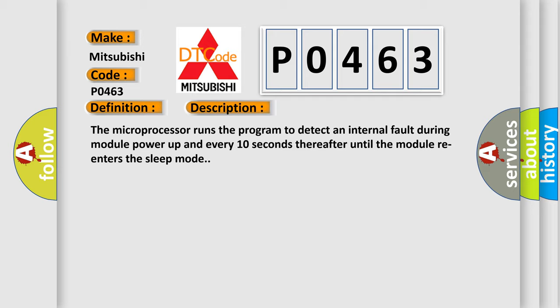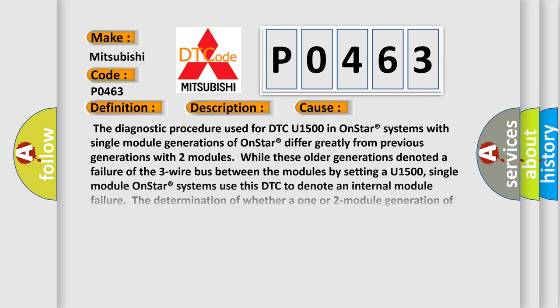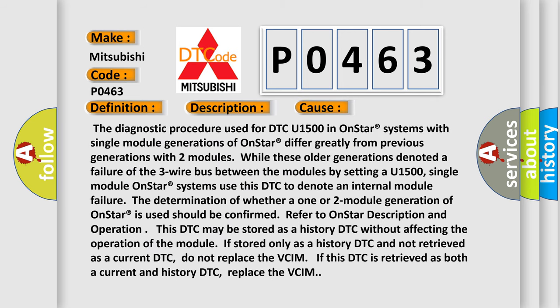This diagnostic error occurs most often in these cases. The diagnostic procedure used for DTC U1500 in OnStar systems with single module generations of OnStar differ greatly from previous generations with two modules. While these older generations denoted a failure of the three-wire bus between the modules by setting a U1500, single module OnStar systems use this DTC to denote an internal module failure.